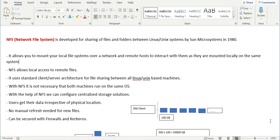What NFS does is it allows you to mount your local file system on a server, and on the network you can give access to remote hosts to interact with those files as if they are mounted locally on their own system. The remote host understands those remote files as if they are on their local system. It provides local access to remote files, and it is built on a client-server architecture.